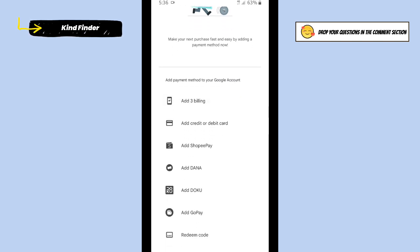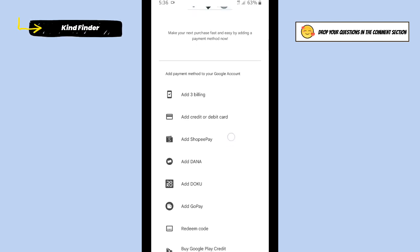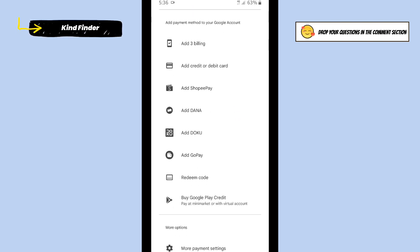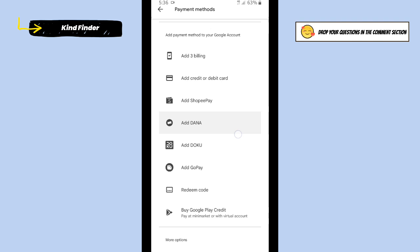I have some options here. I can add my payment method to my Google account. For now, I'll choose to use my phone operator. After that, I will tap on Enable.